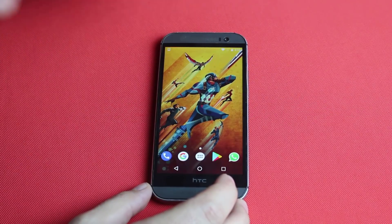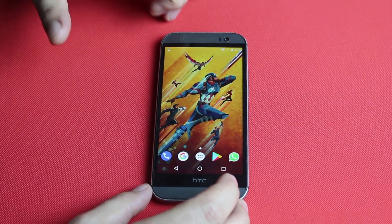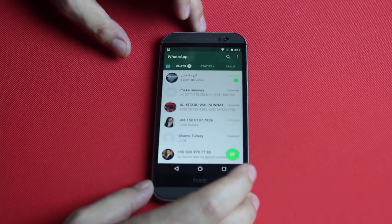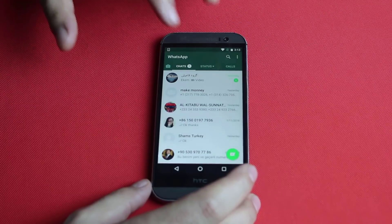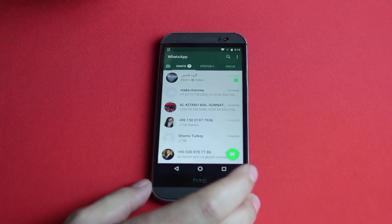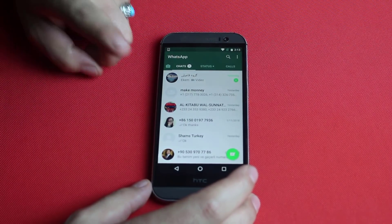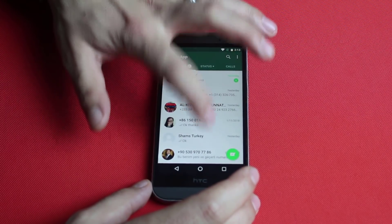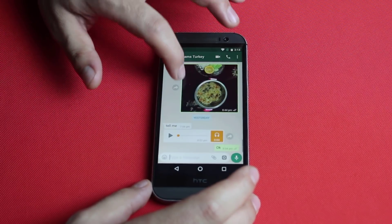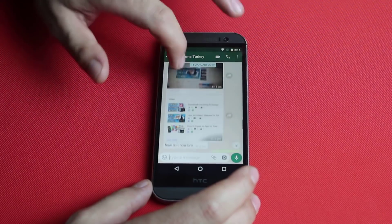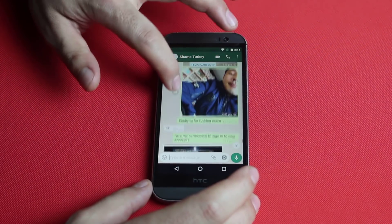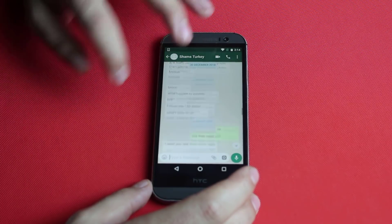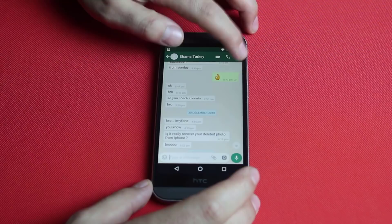Our next method is backing up WhatsApp messages to an email address. To do that, open up WhatsApp and select the conversation that you want to backup. Unfortunately with this method you can only backup one conversation at a time. In my case I'm going to backup this conversation with my buddy, which contains a lot of pictures, voice messages, and other attachments.